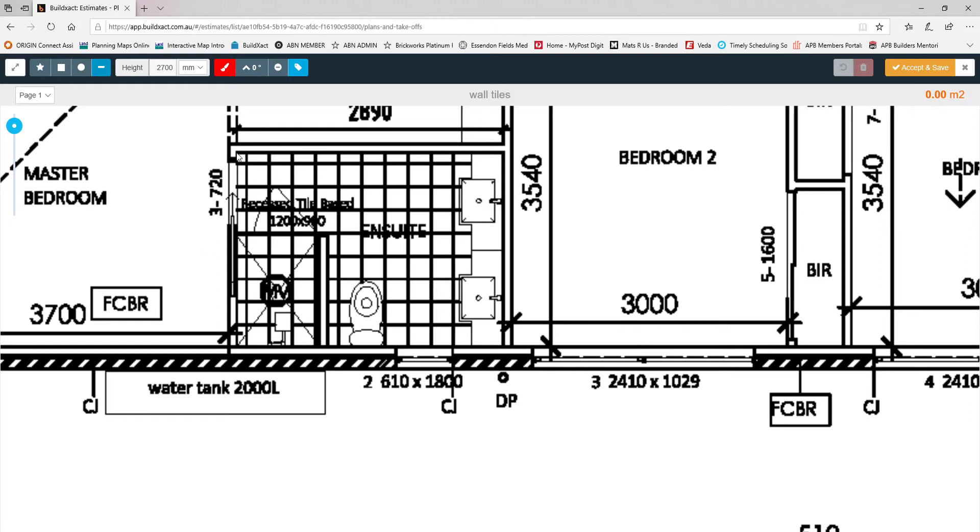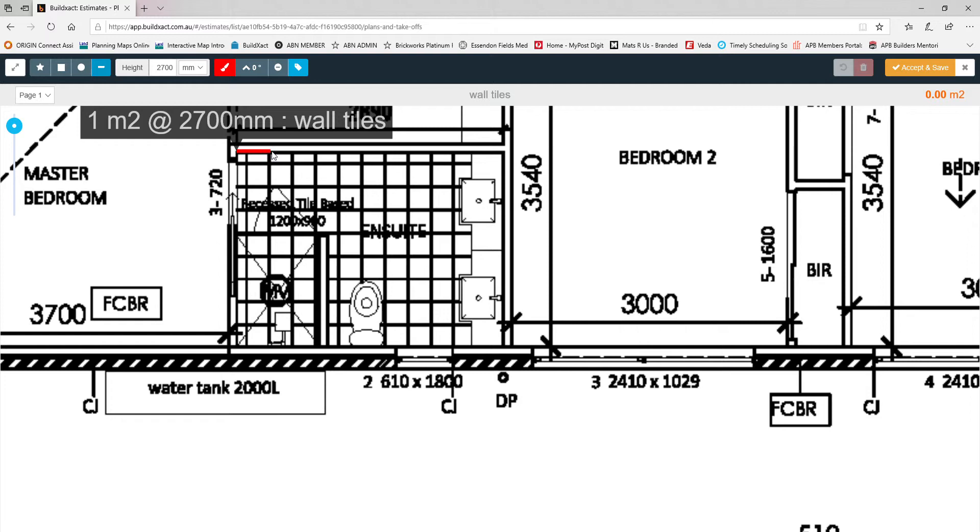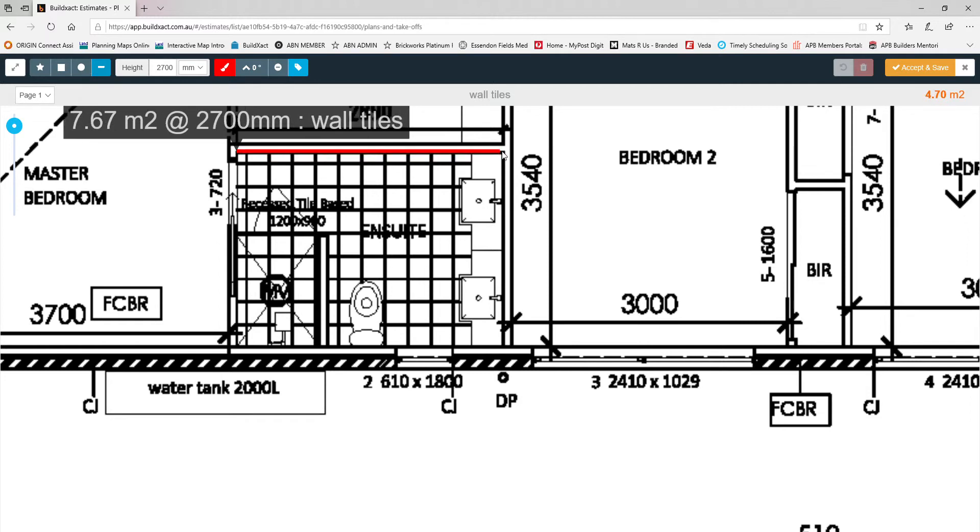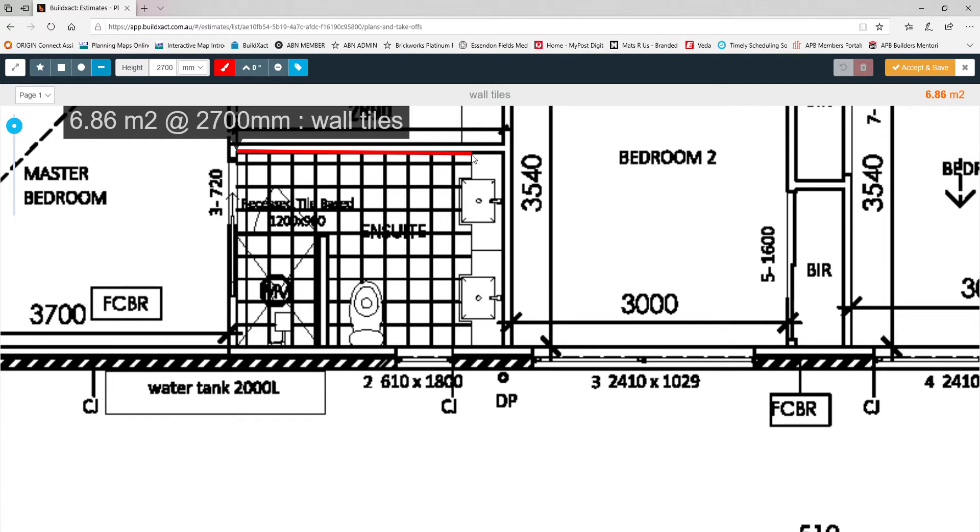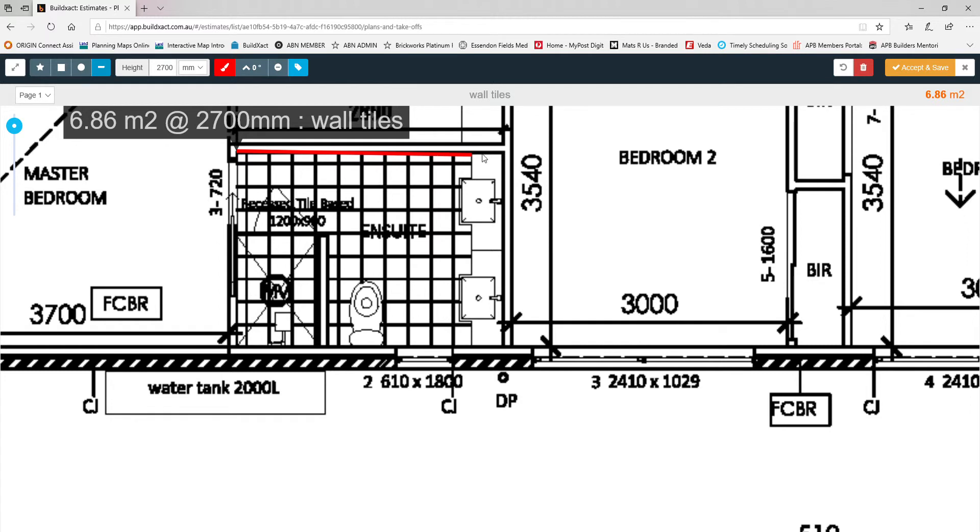Now if I click on my starting point and I measure across to the other corner of the room, or in this case I would probably measure right up to the edge of the vanity, and it would give me a grand total of 6.86 square meters of wall tiles just along that wall there. It automatically calculates the wall height and converts it into a square meter quantity for me.